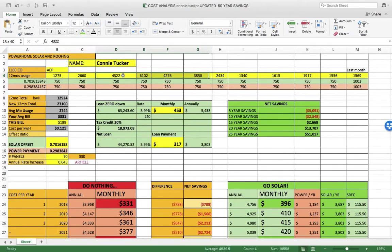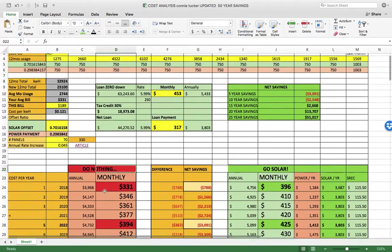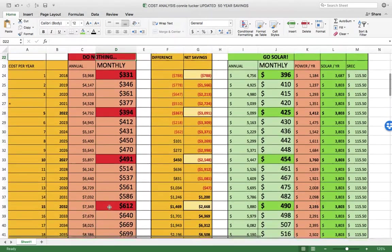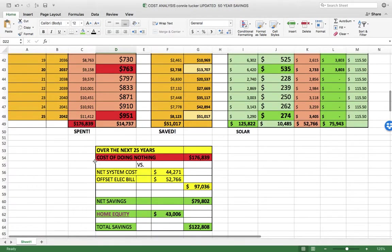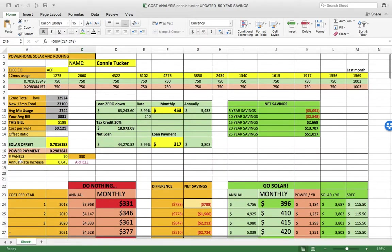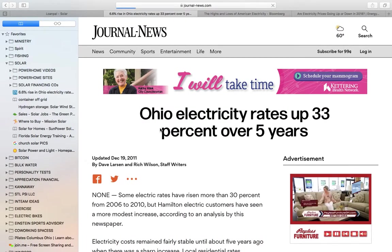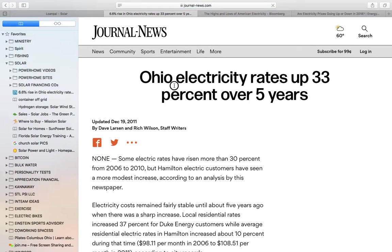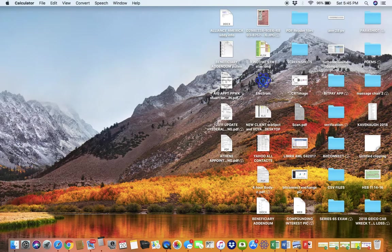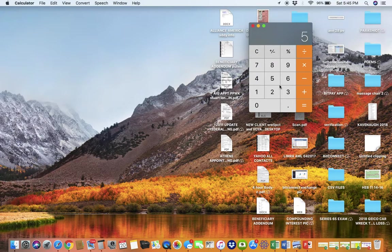Whenever we see usage patterns like this, you've got a serious issue, probably with your HVAC unit. If you do nothing, the cost of electricity is going up at three to six percent. This article shows it's gone up 33 percent over the last five years for Ohio, so that's more like 6.6 percent.